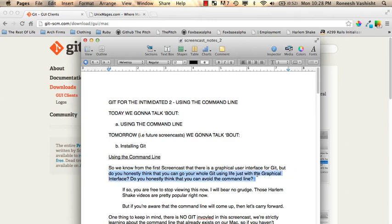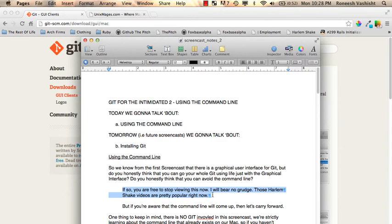Do you think you can totally avoid the command line? If you honestly think that, that's fine, you're wrong, but I will bear no grudge. I would invite you to stop watching this and then go watch one of those Harlem Shake videos. They're really fun.